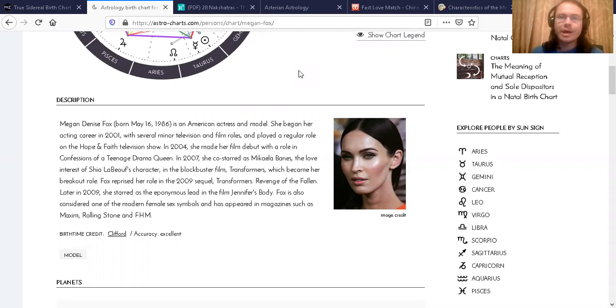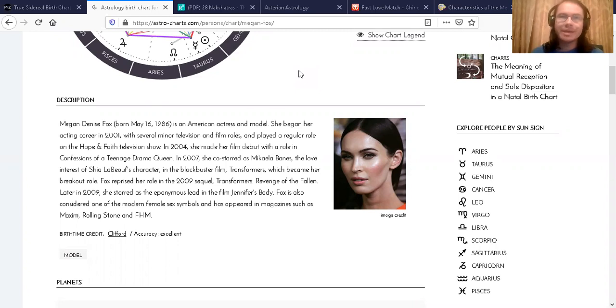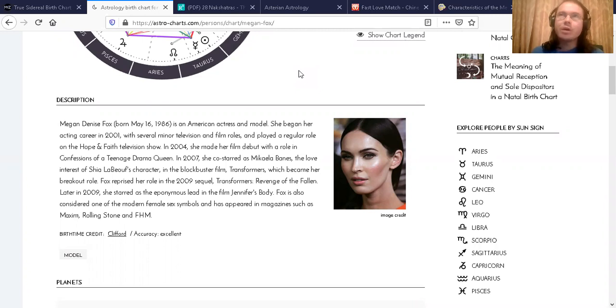So a huge celebrity birthday this upcoming weekend on Saturday, May the 16th. It's Megan Fox, and she is turning 34 years old this Saturday.